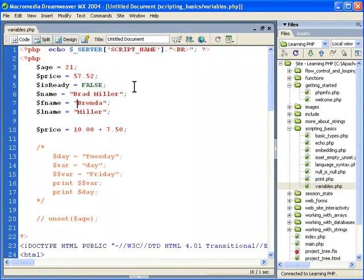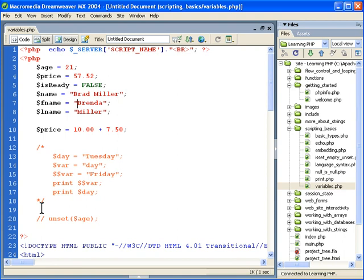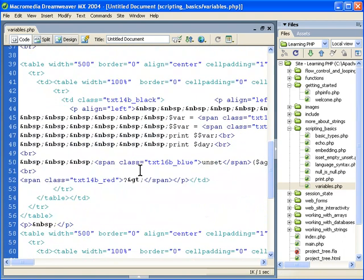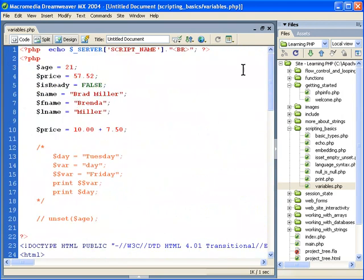In the editor, we have the actual PHP code here. It looks very similar to what we have in the output. Remember that is just HTML that looks like PHP code. It's not really PHP code.